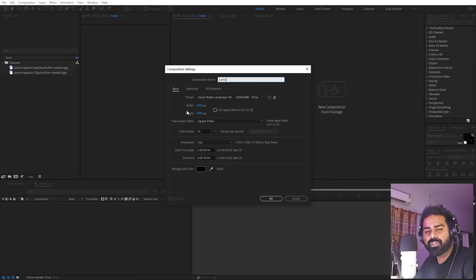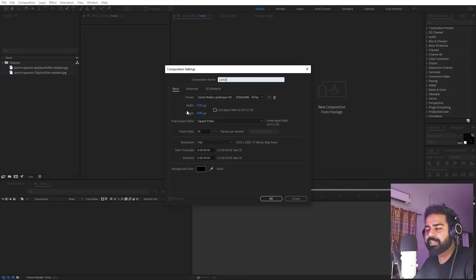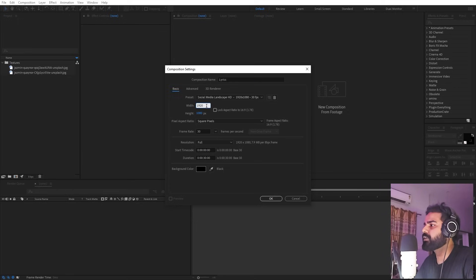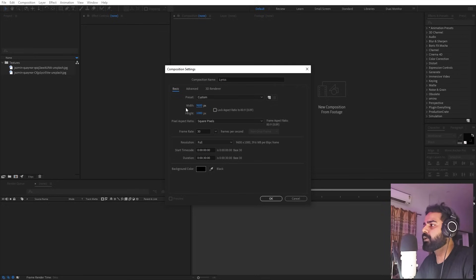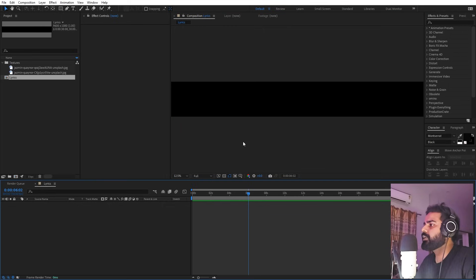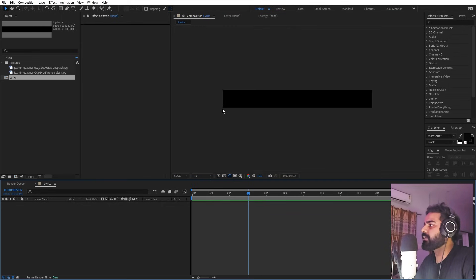Let's create a new composition and call it 'lyrics.' I'm going to make a very long horizontal comp, but if you want a vertical composition for Instagram Reels you can change the height. For this one I'm going to change the width only — instead of 1920, we multiply it by 5, giving us 9600 by 1080. You can pick whatever frame rate you want, then click OK.